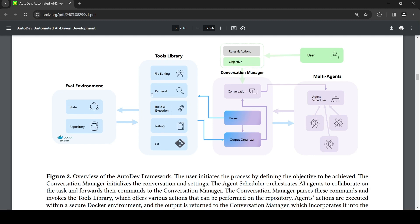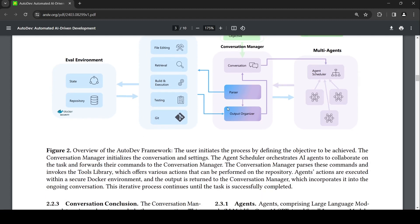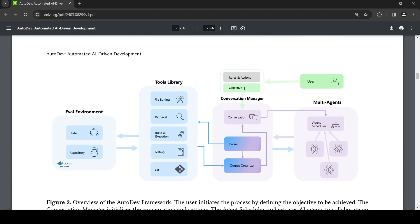Using these tools, the commands operate on a repository in an evaluation environment within a secure docker. The agent's actions are executed using these tools on this evaluation environment, and the output is sent to the conversation manager which adds it as part of the conversation. This iterative process repeats till the task is successfully completed. So this is the AutoDev framework - how you can have an AI software engineer.